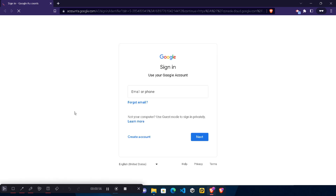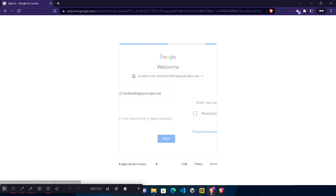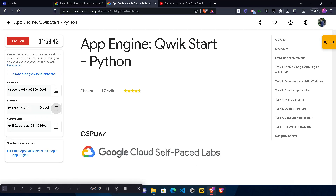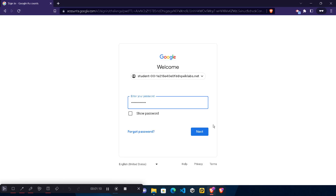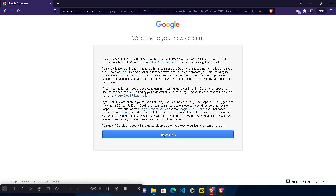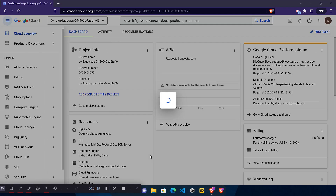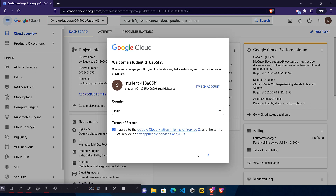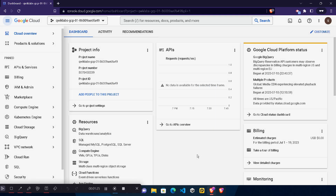Right-click and open Google Cloud Console in a private or incognito window, otherwise you will face issues. The email ID will be automatically pasted — simply click the Next button. Come back to the lab and copy the password, paste it in the console, and click Next. Wait for it to log in, then click the 'I Understand' button to accept the welcome message and agree to the terms and conditions pop-up.